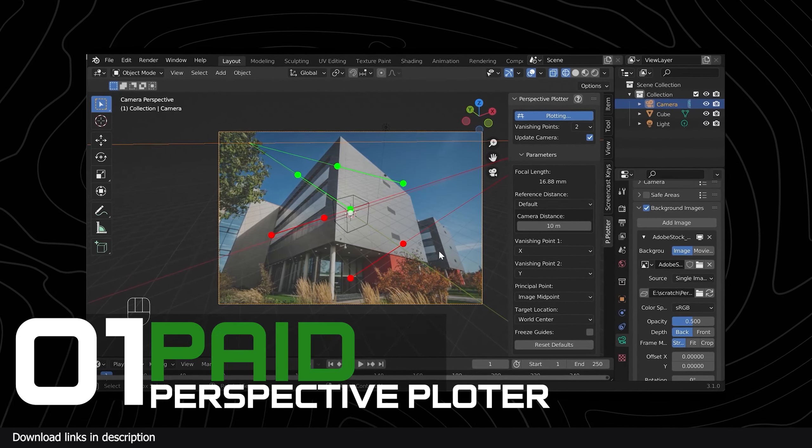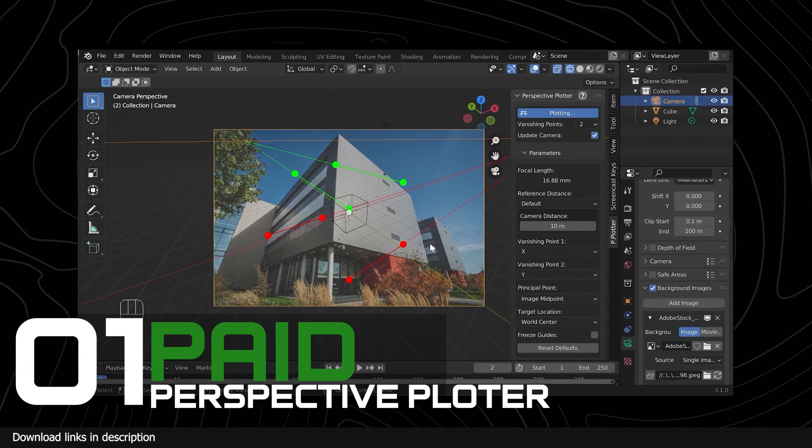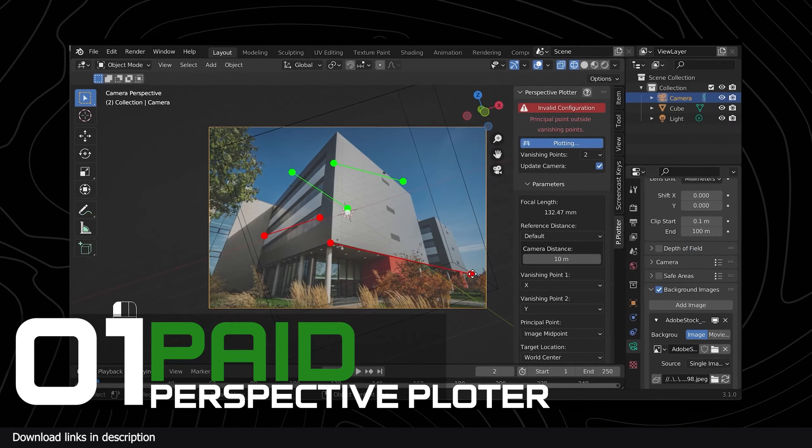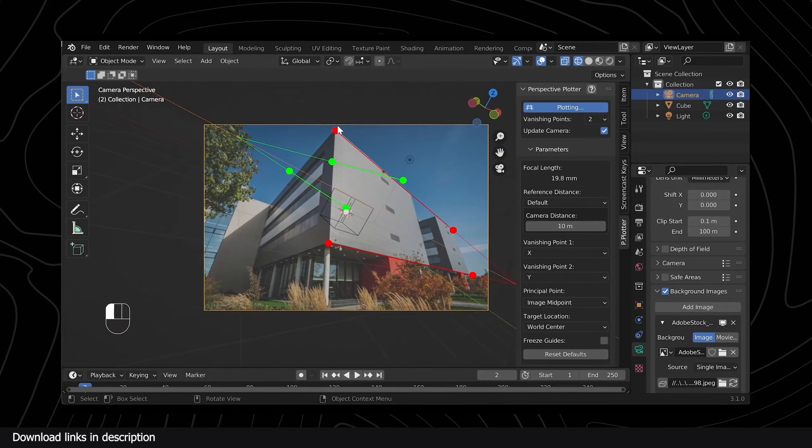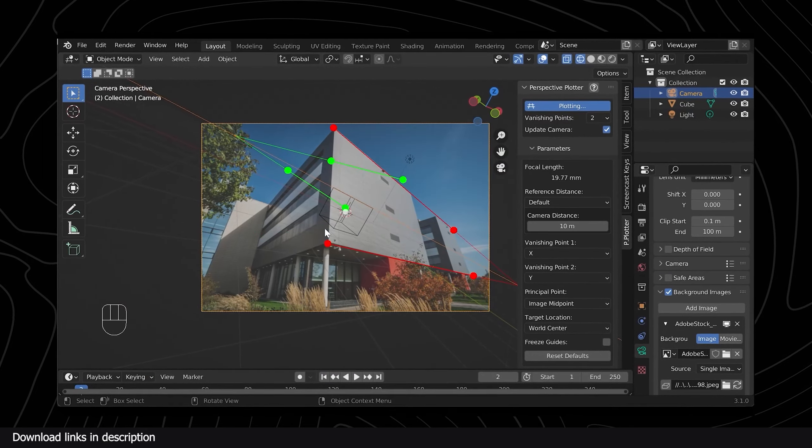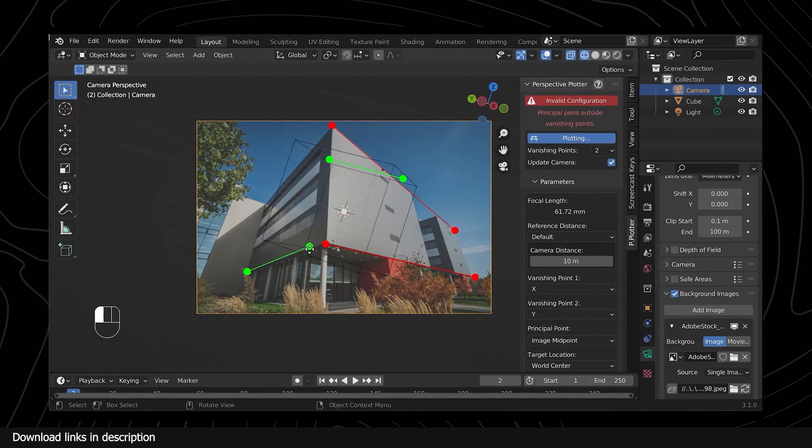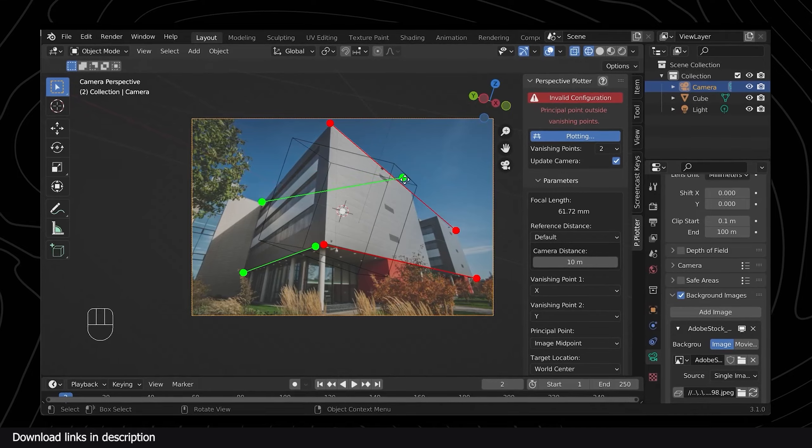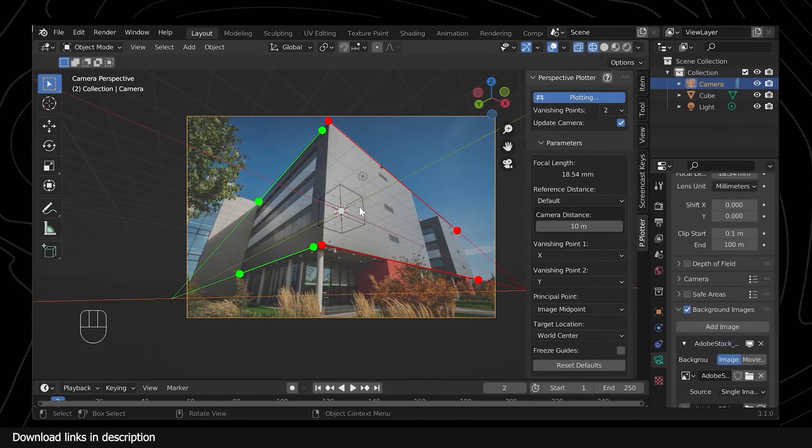I believe it's these added steps that inspired the creator of Perspective Plotter to make an alternative to F Spy that is a single step Blender installation. You can do everything that F Spy does and more, all inside Blender. Perspective Plotter has been around for a while and over 5,000 of you have installed it.